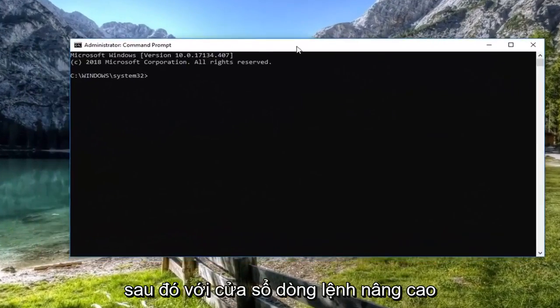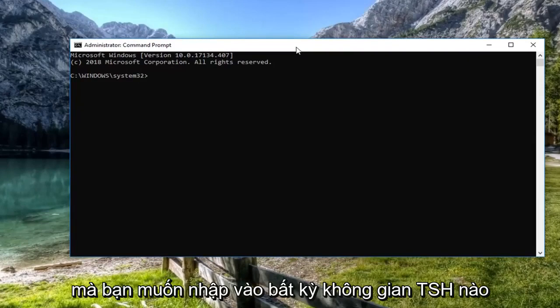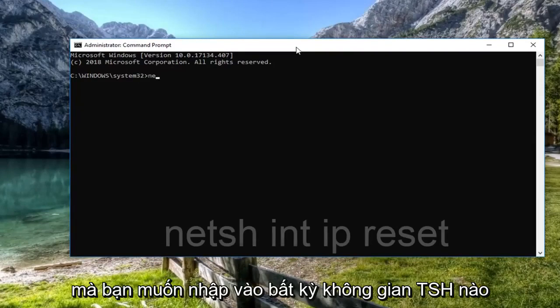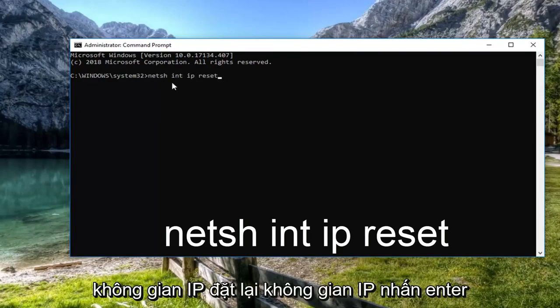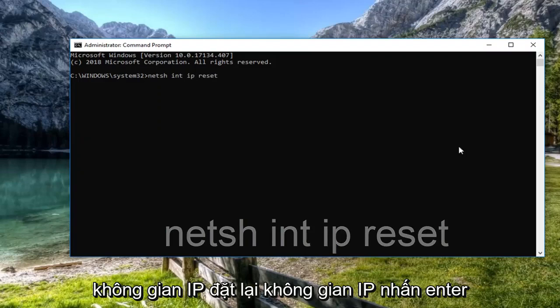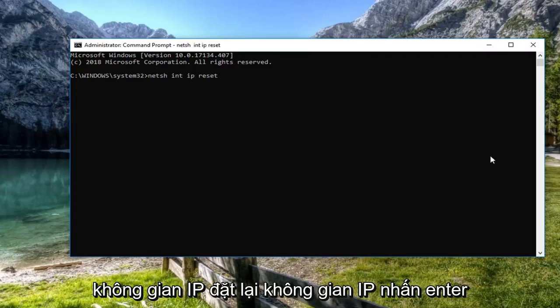Now in the elevated command line window, you want to type in N-E-T-S-H space INT space IP space reset. Again, N-E-T-S-H space INT space IP space reset. Hit enter.